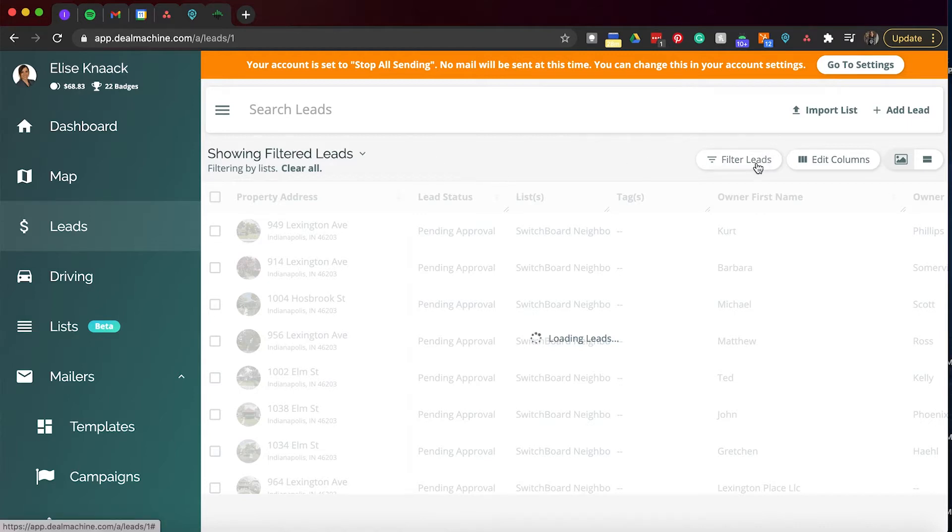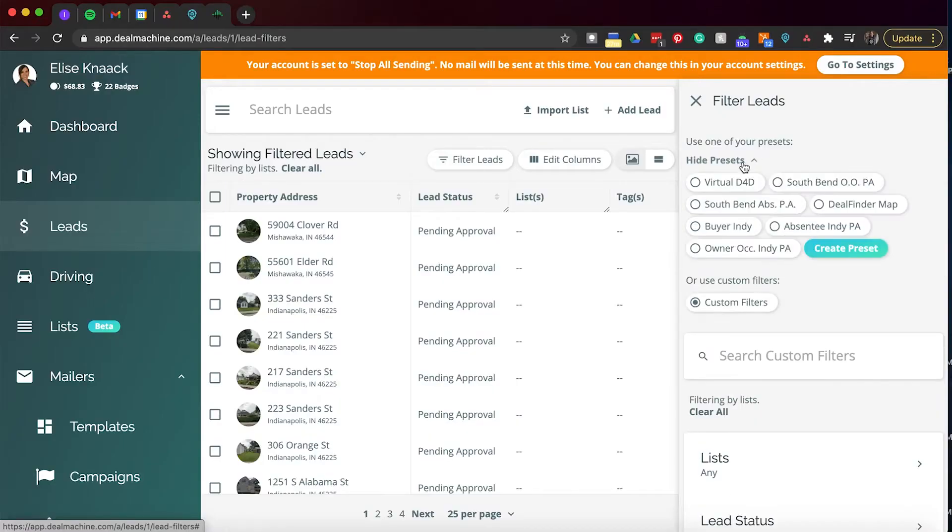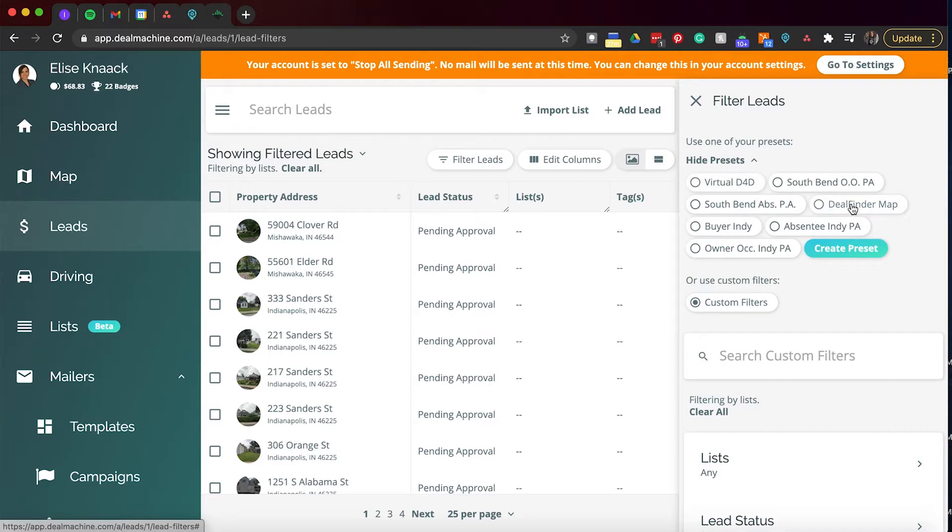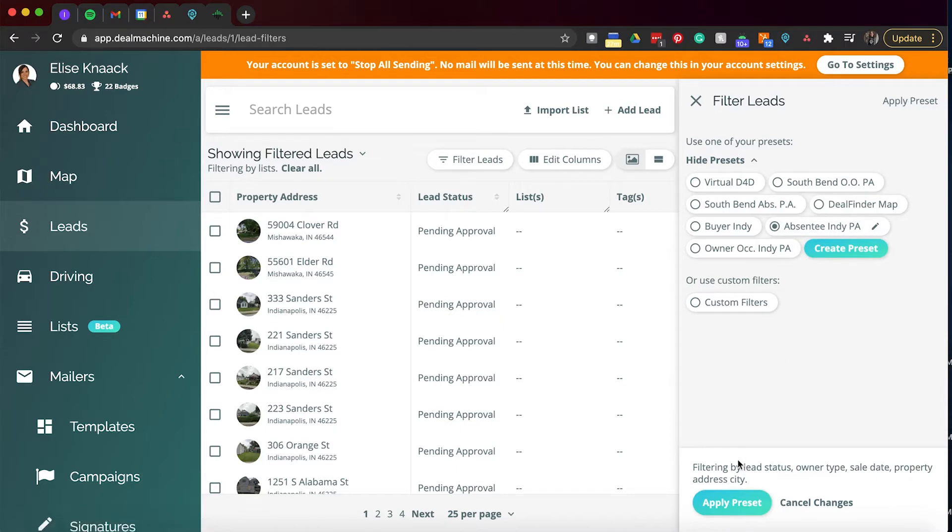And then as I move over, I have filter leads. So this is the big kahuna for this filtering leads helps you with so many different things. This helps you obviously filter through your leads, but you can create presets and do certain things with it that will help move your systems faster and more efficiently. So presets is this little dropdown here. You can see that I've added some for virtual driving for dollars, for deal finder map.